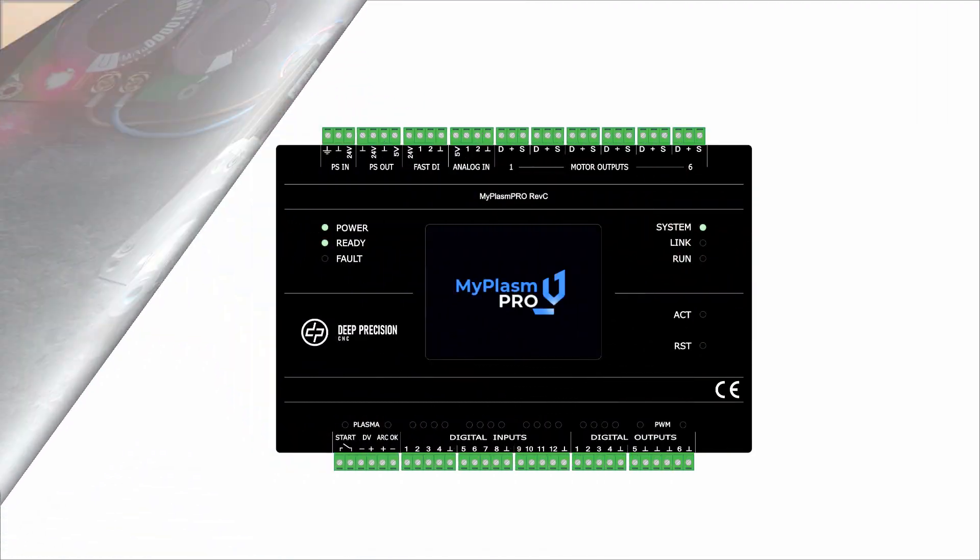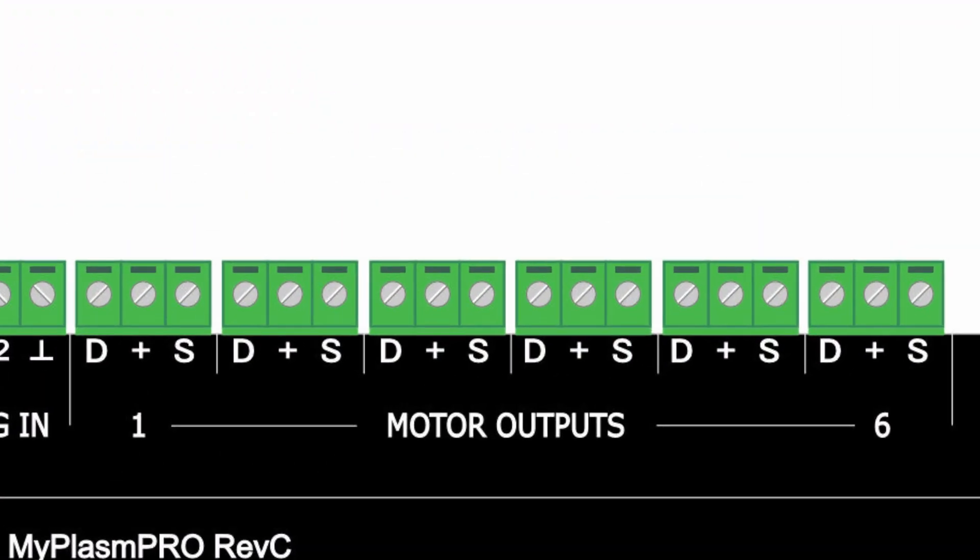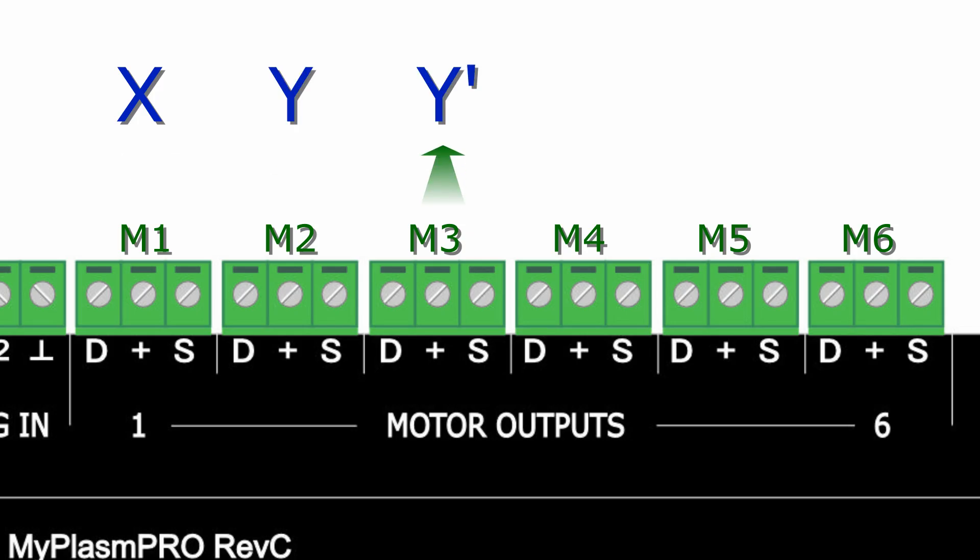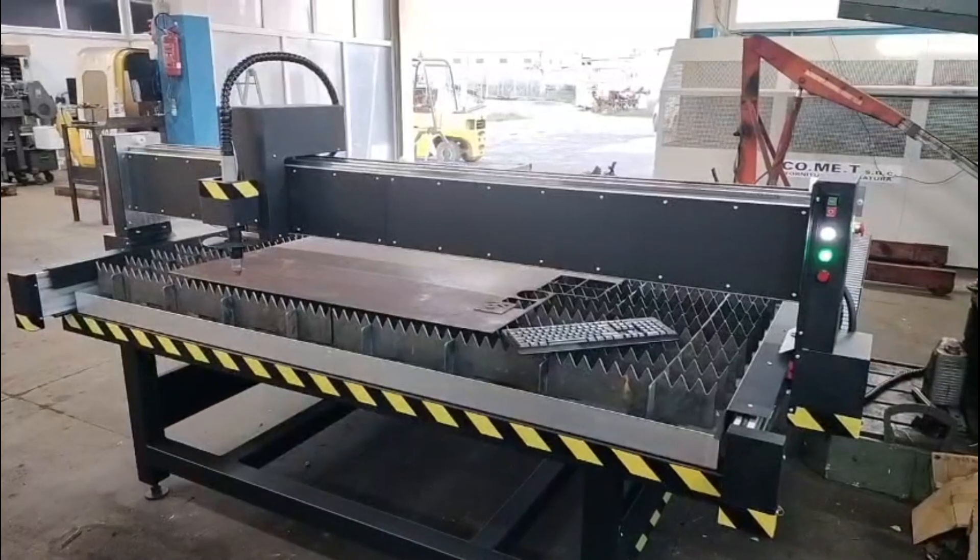By default, the program is configured with output M1 as X, M2 as Y, M3 as secondary Y, and M4 as the Z axis. This is the most common setup for gantry machines, where the Y gantry is driven by two motors.